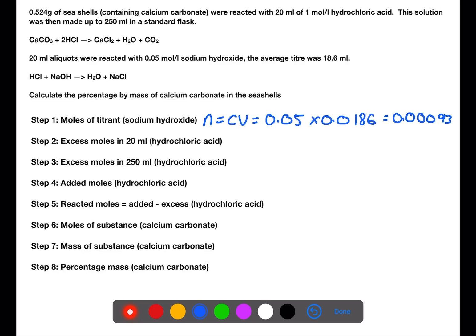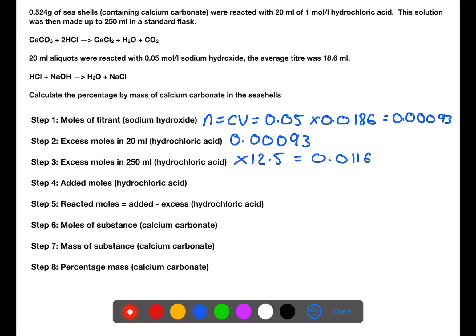From the balanced equation, it is a 1-to-1 ratio between sodium hydroxide and hydrochloric acid. So within 20 mL of the sample there will be the same number of moles of hydrochloric acid present. To get to 250 mL — the whole flask — we need to multiply by 12.5, giving a value of 0.011625 moles of hydrochloric acid excess in the flask.